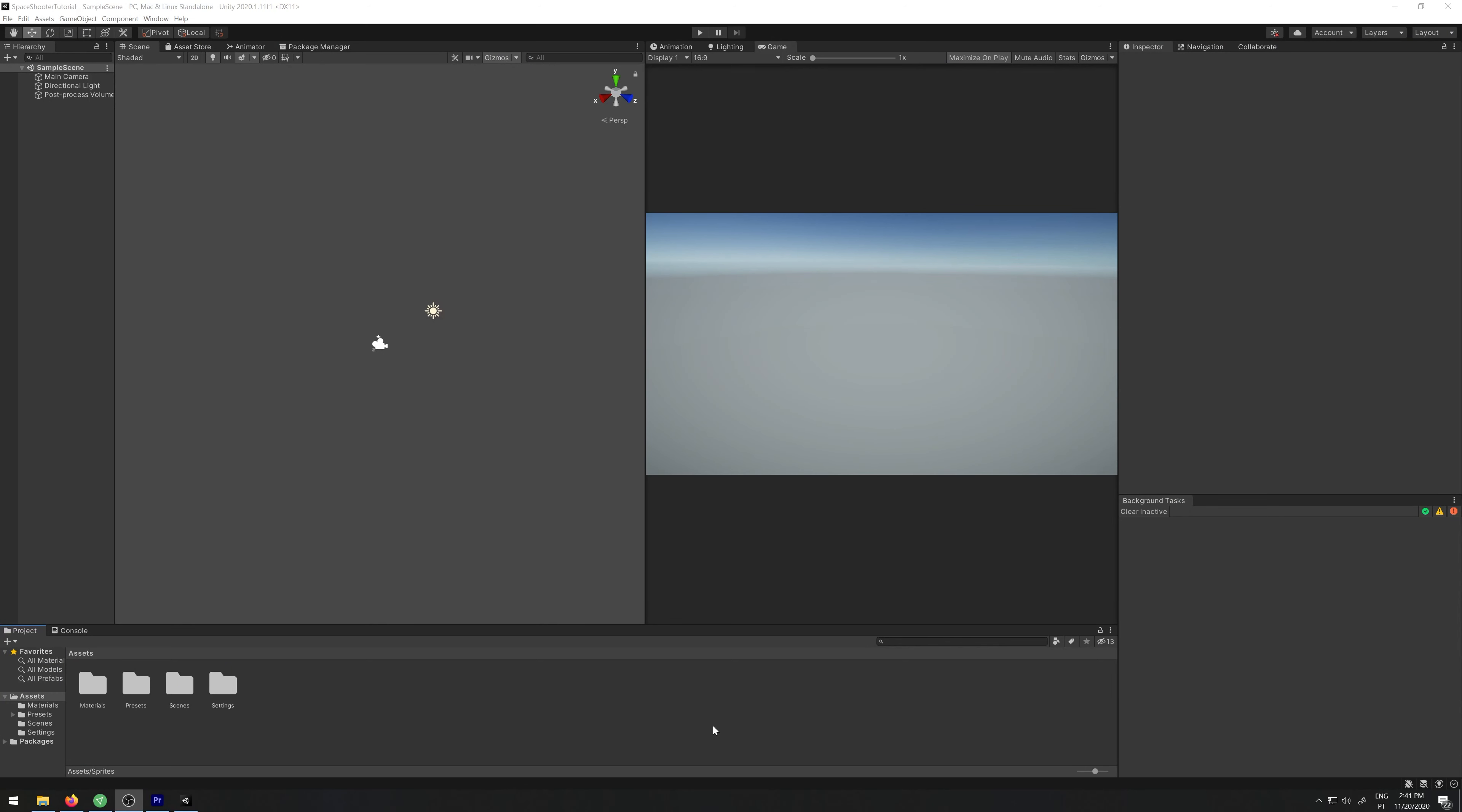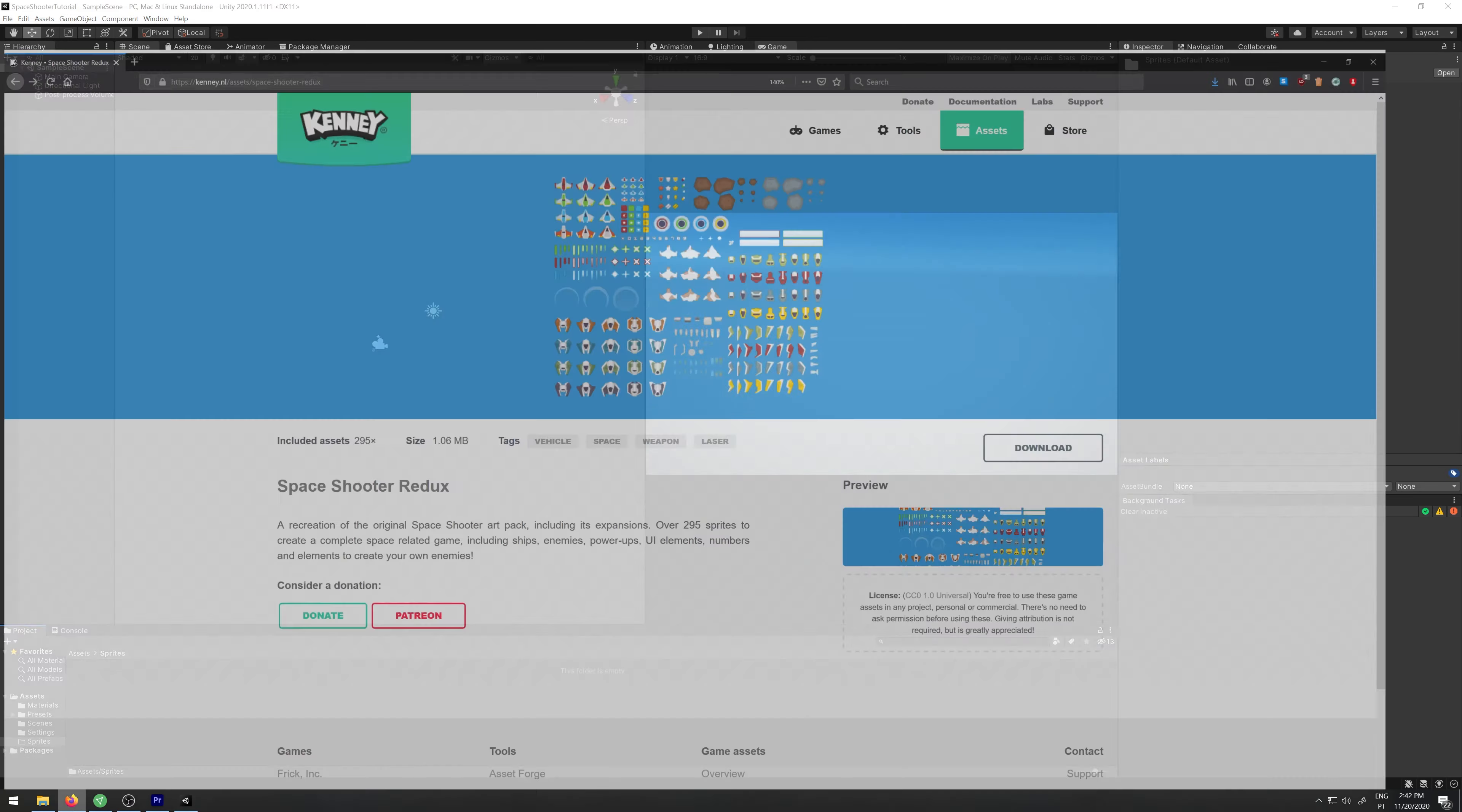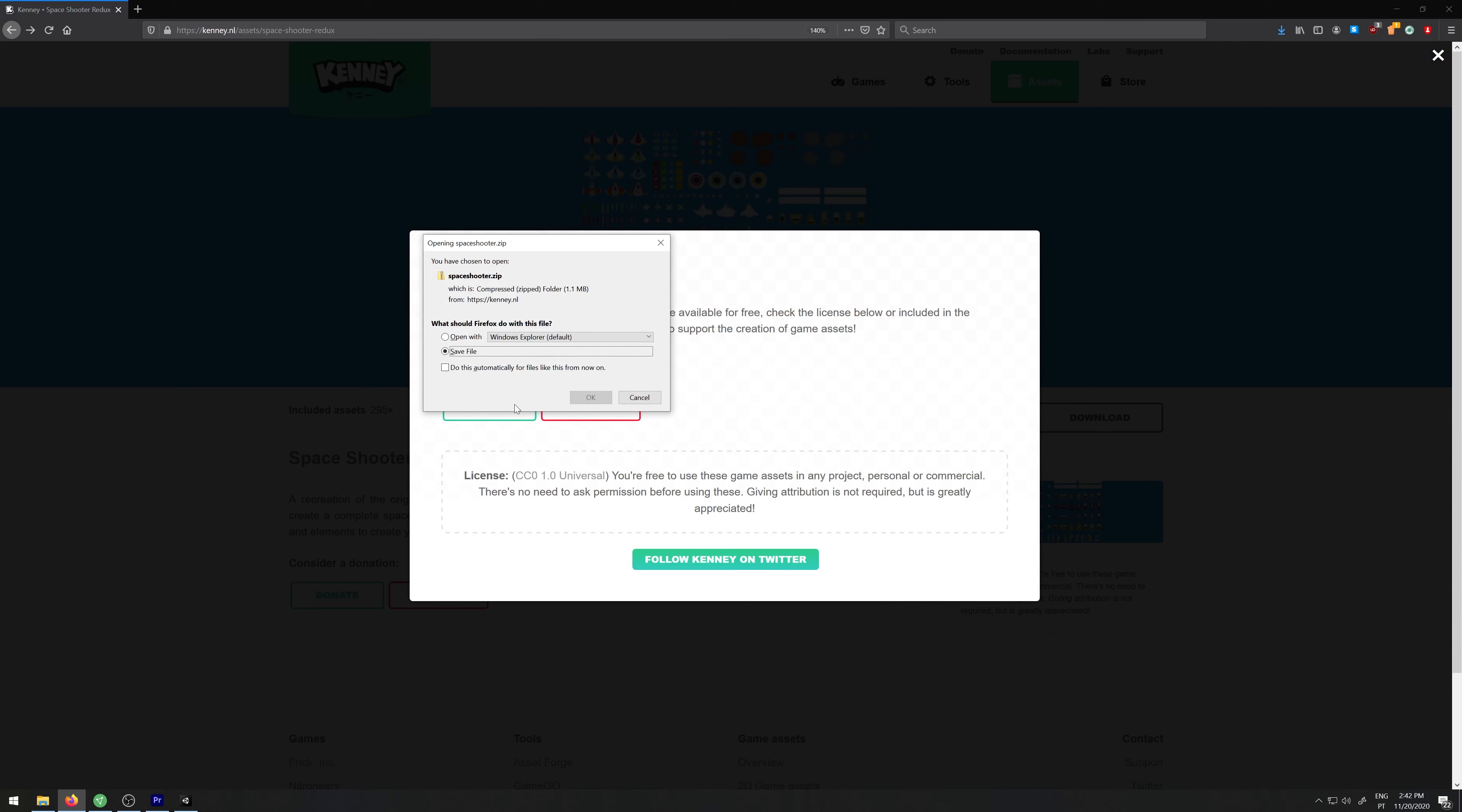So I have an empty project here. Let's start by creating a new folder called sprites and let's import the sprites that we'll be using. I'll be using the Kenny space shooter sprites, they are free. I will leave the link in the description, just go ahead and download it.